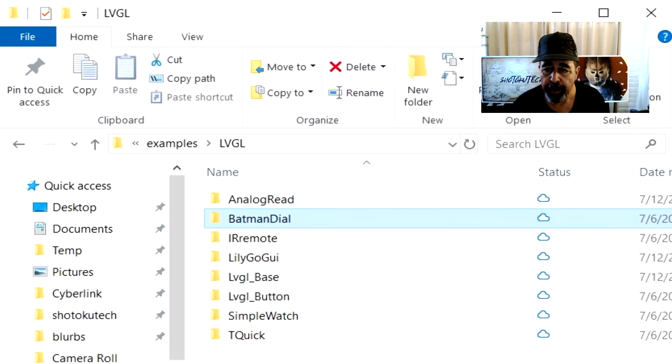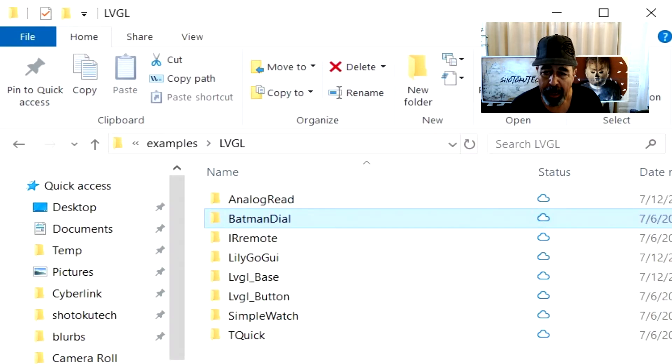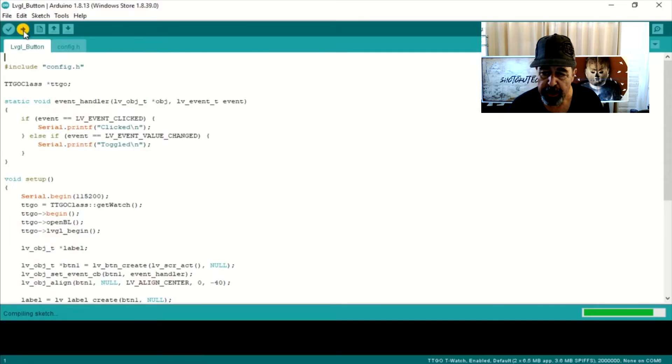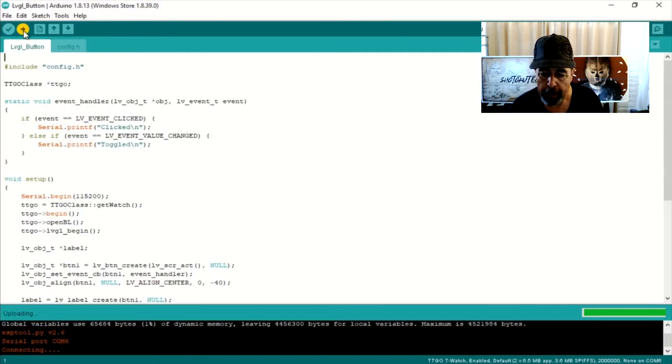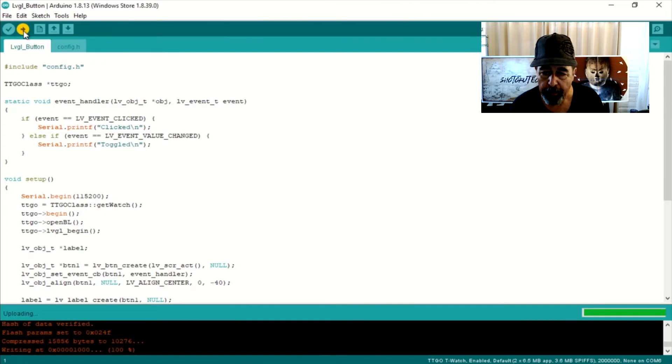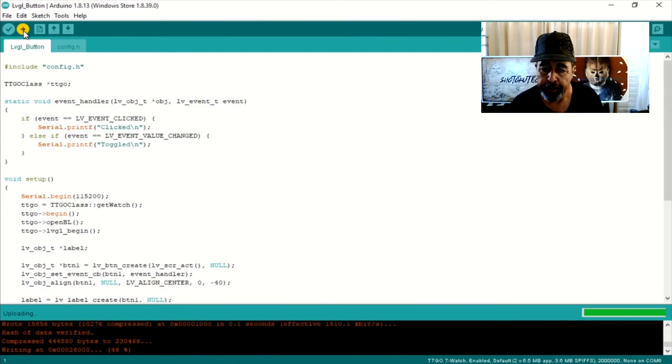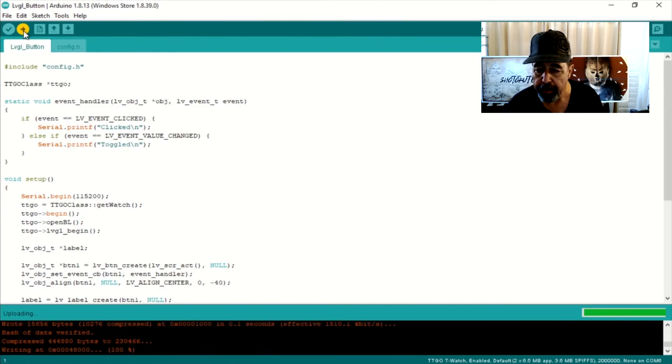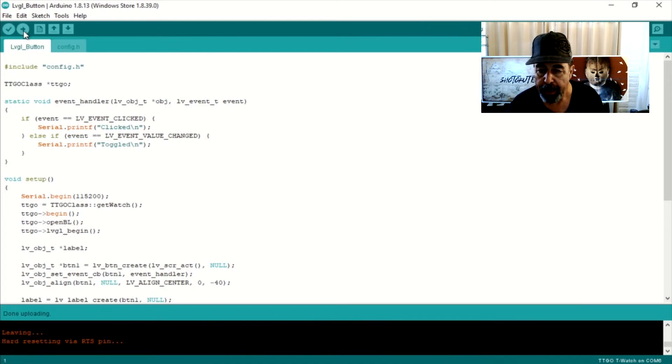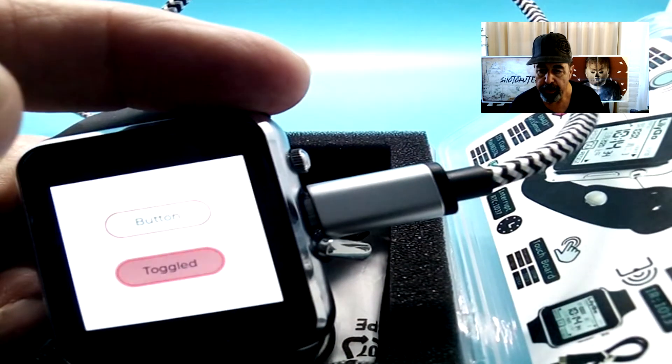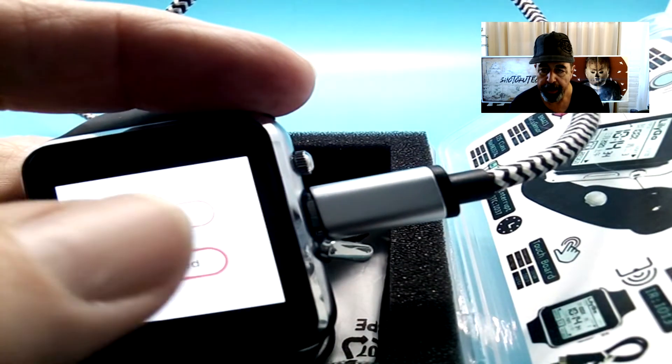At this point, Analog Read and TQuick are out. I tried LVGL Base and it just crapped out on me in the verify. So I went on to LVGL Button. No idea what it's going to do, but what we find out is it really just gives me these button demos.